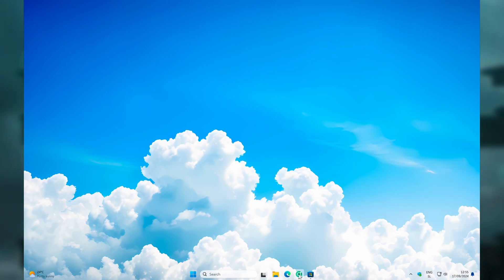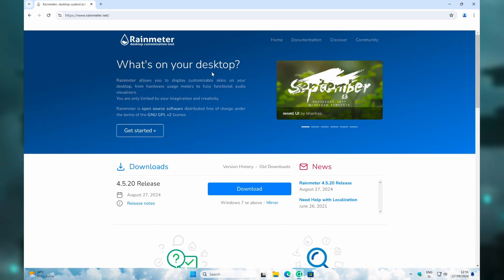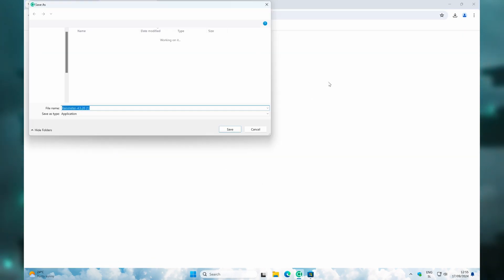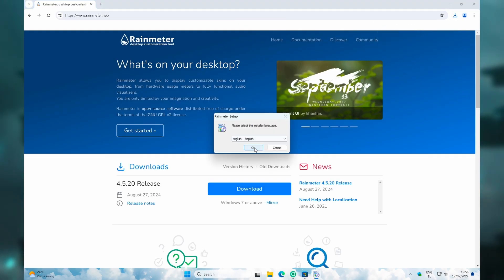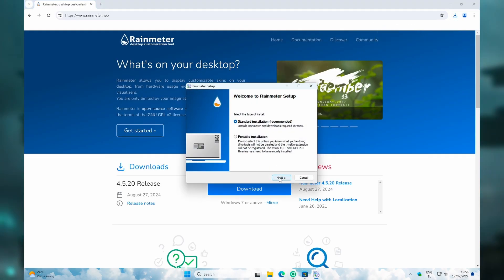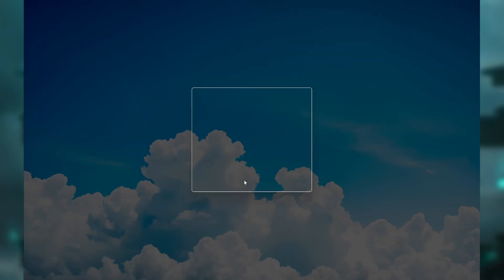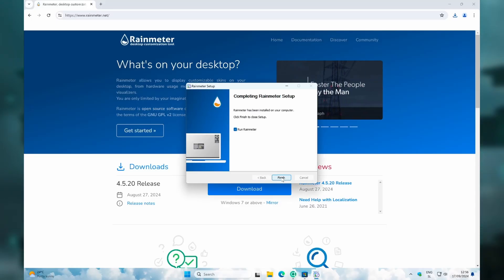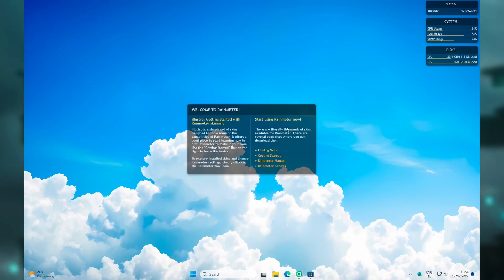Then you can move on to your web browser and search for Rainmeter. On this website, you can click on the Download button and you should get the .exe file for the Rainmeter installer. Once you have it, click on it, click OK, click Next, and then Install. Click Yes on the admin prompt and then click Finish. Rainmeter has some pre-installed widgets. You can remove them by right-clicking and then selecting Unload Skin.